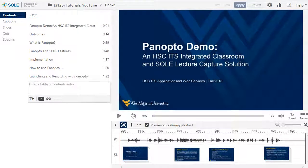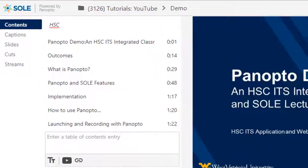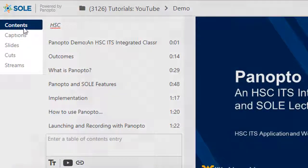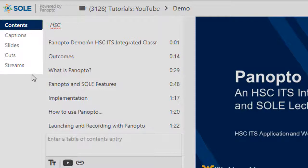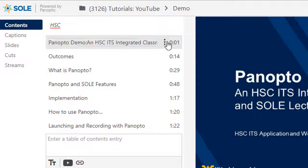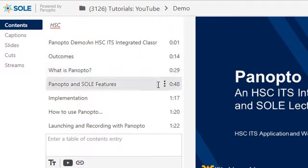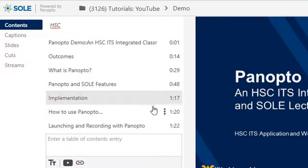The useful yet simple editing tools — contents and captions — are located on the left side of the editor. The contents tab, which includes the table of contents or TOC, provides an easy method to navigate the recording.